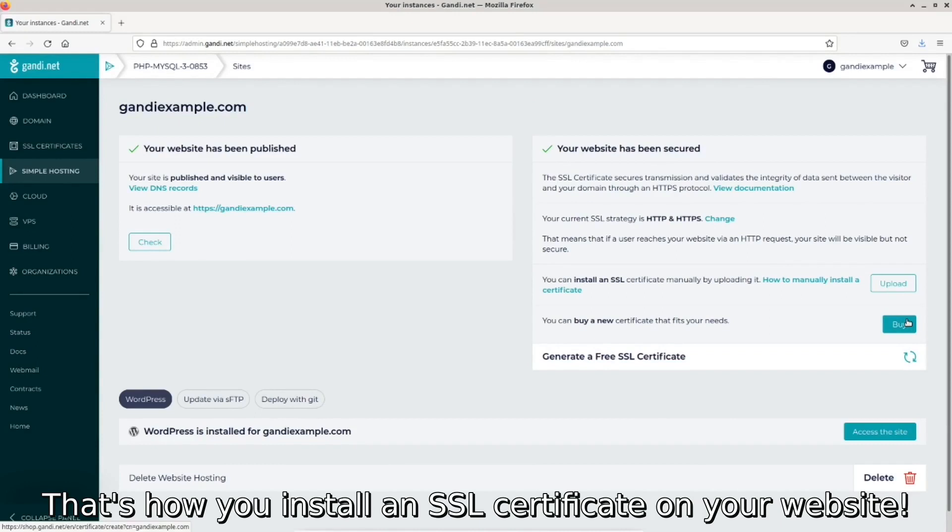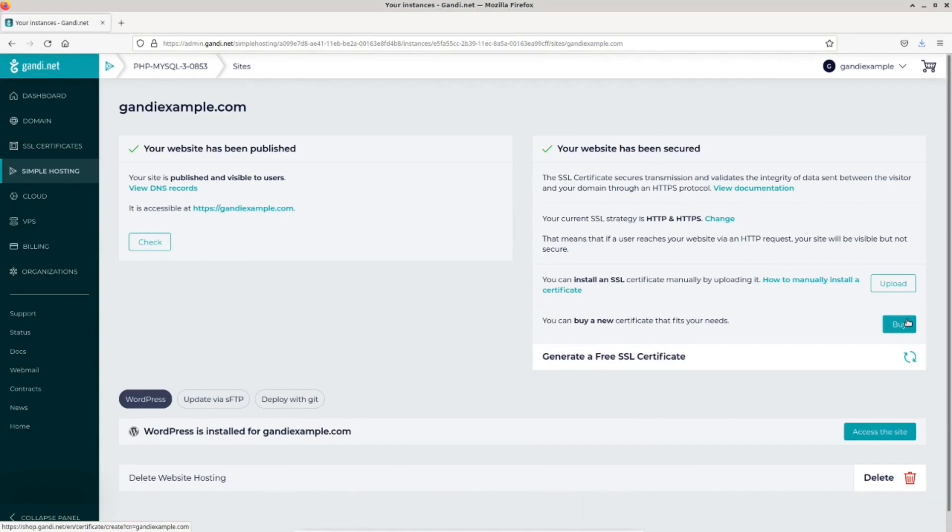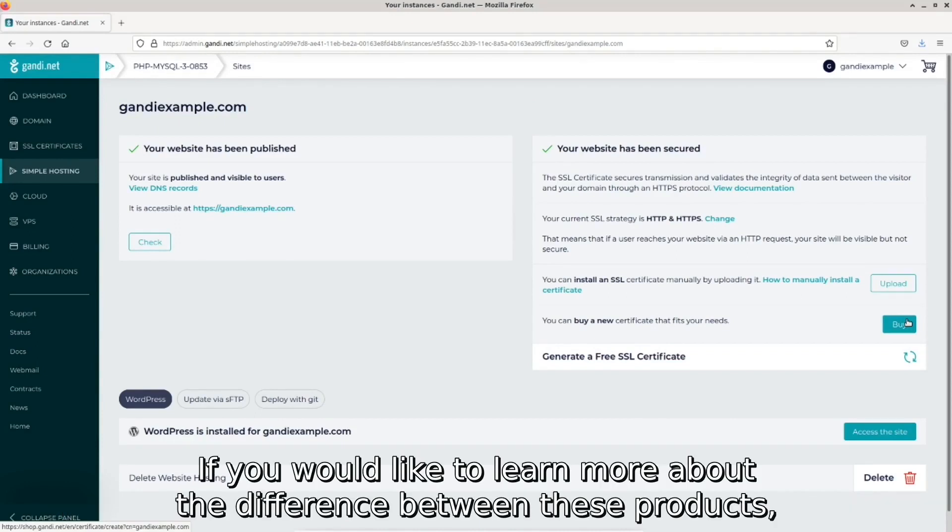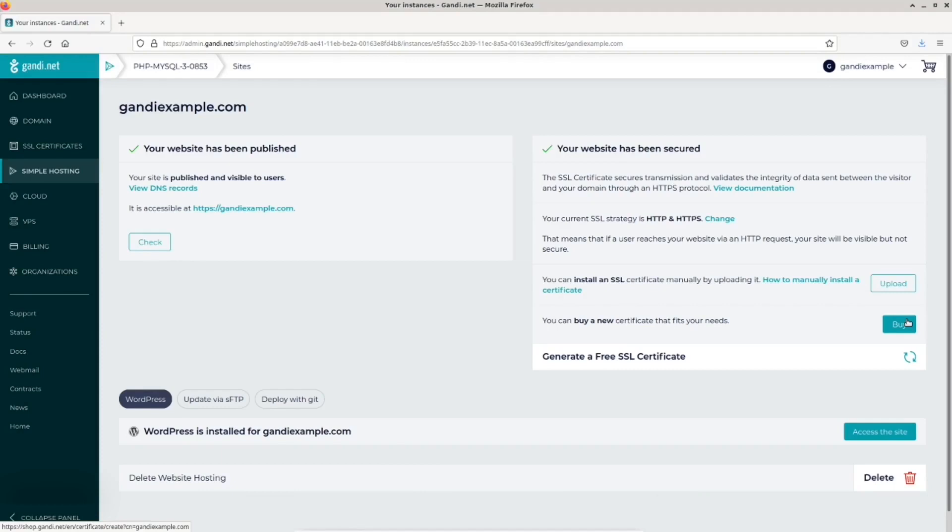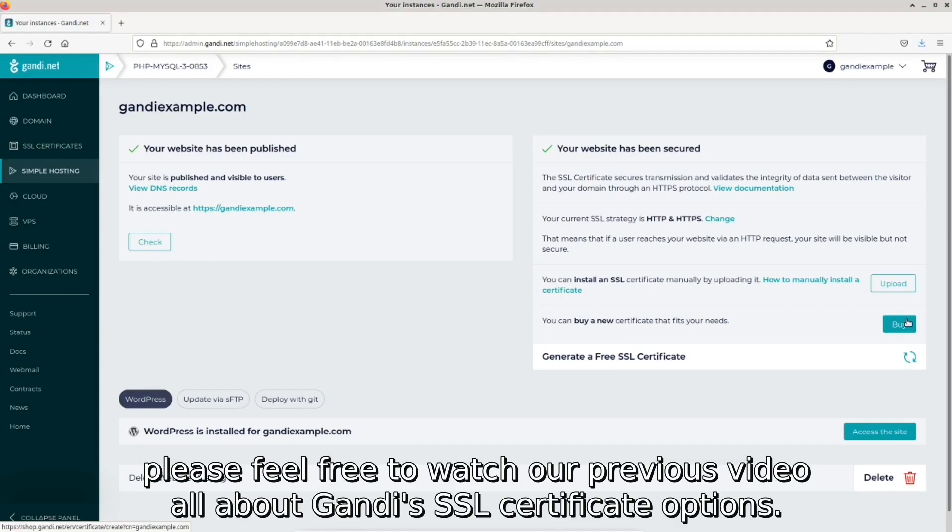That's how you install an SSL certificate on your website. If you would like to learn more about the difference between these products, please feel free to watch our previous video all about Gandi's SSL certificate options.